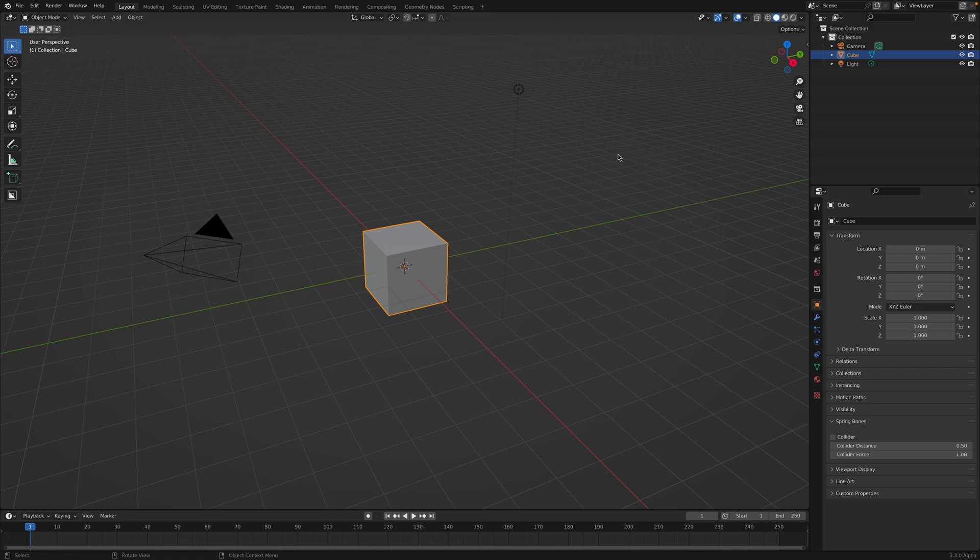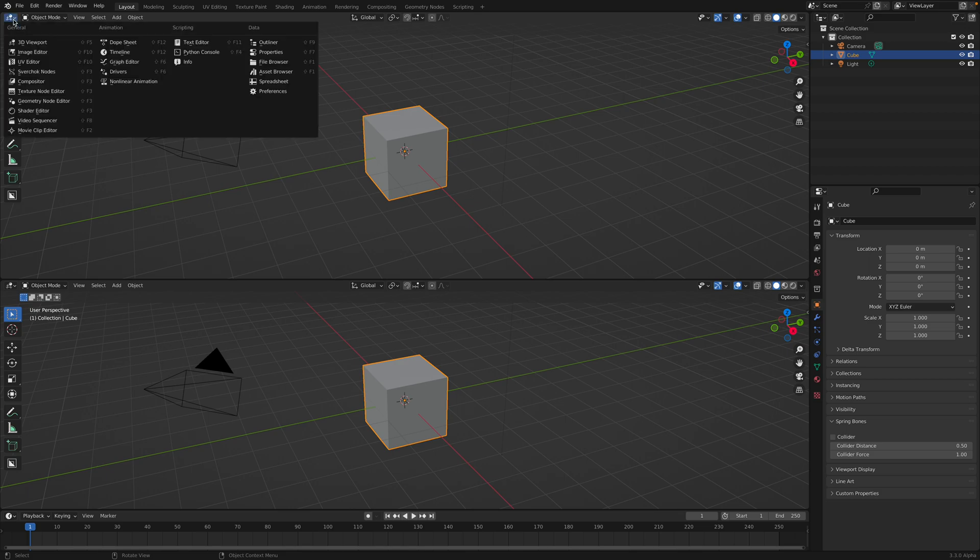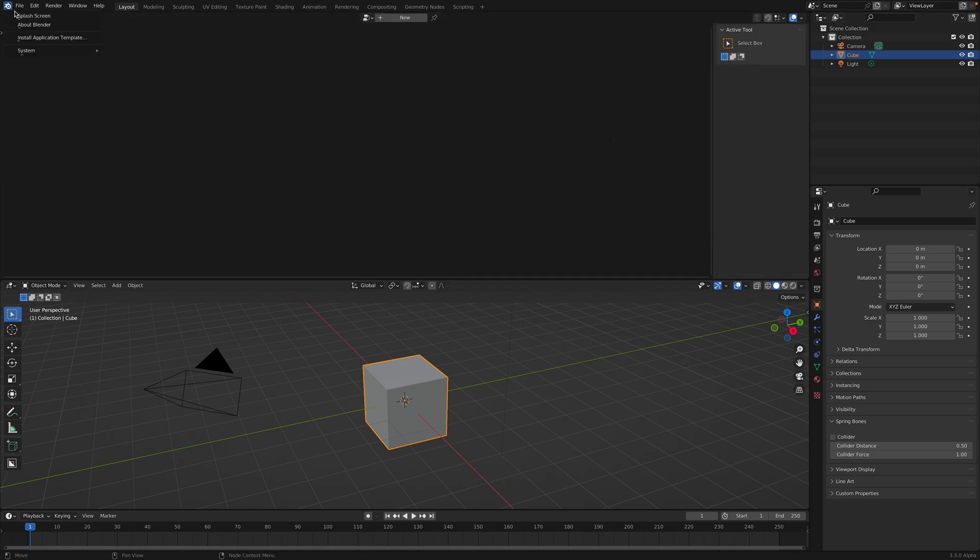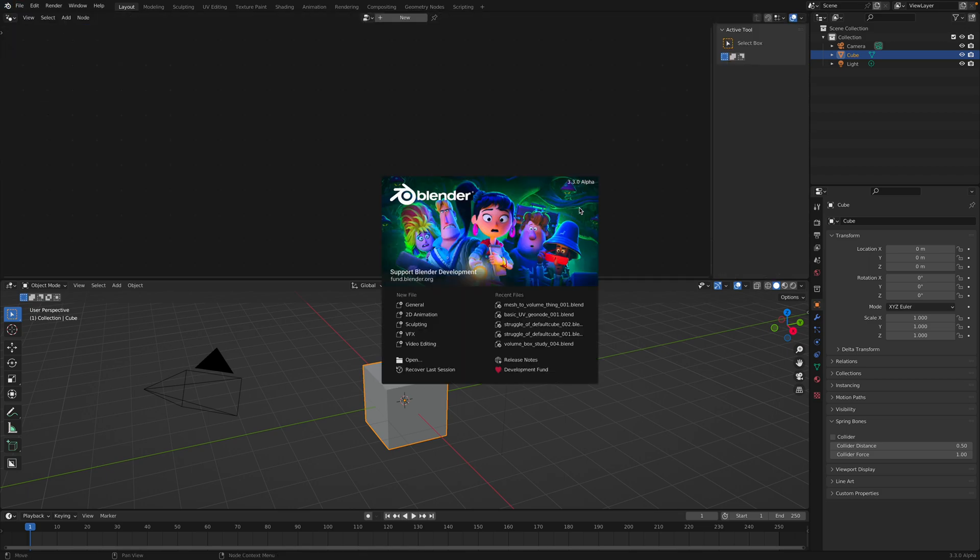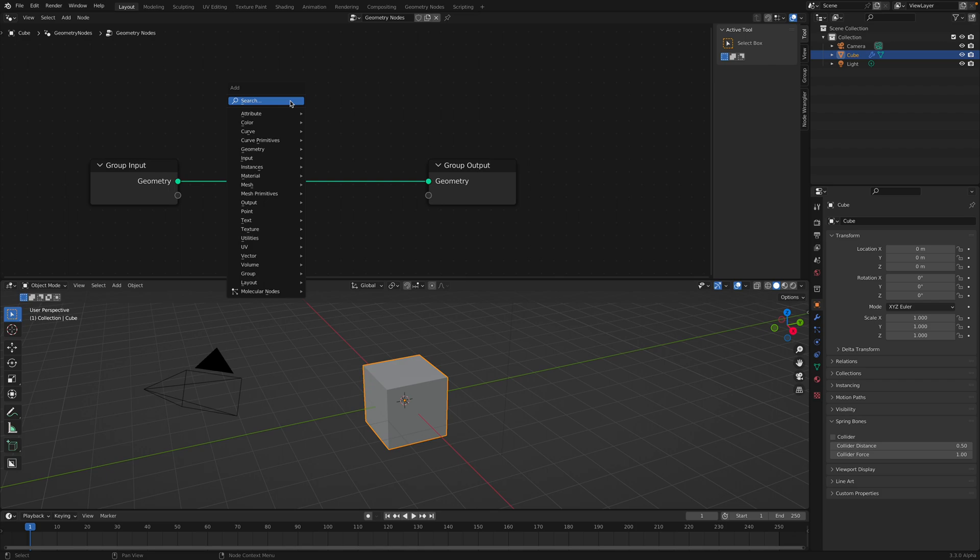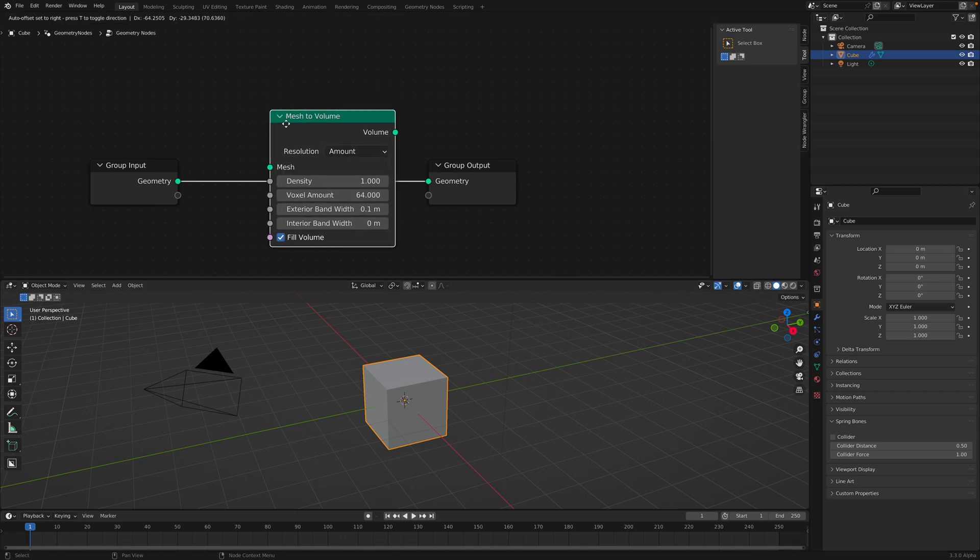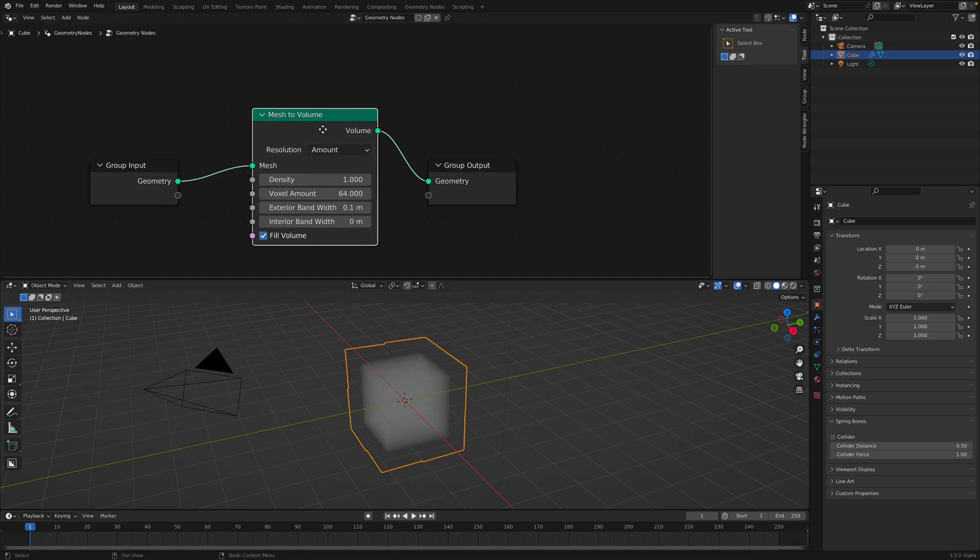Hello, welcome back to Blender Susi Live Hoding. In this episode we're going to take a look at Mesh to Volume node. So we actually have a Mesh to Volume node with Blender 3.3. If we go to Geometry nodes and Shift-A and search for Mesh to Volume, we actually have this node.